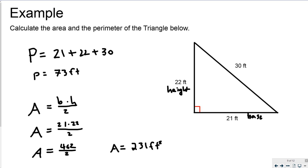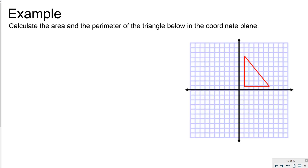The area is 231 feet squared. Remember that area is always squared, because we are multiplying feet by feet — a foot measurement times a foot measurement makes feet squared. So area is always expressed in square units.